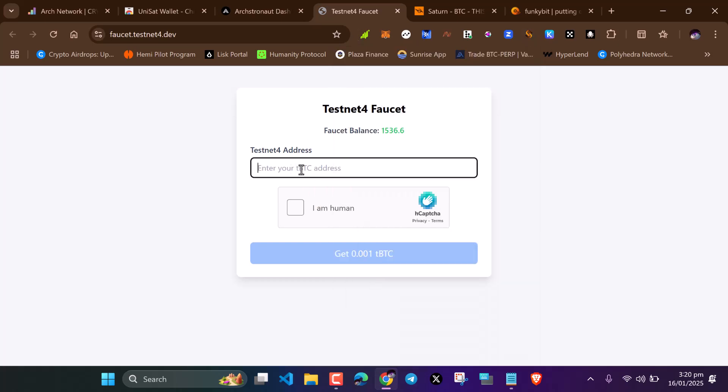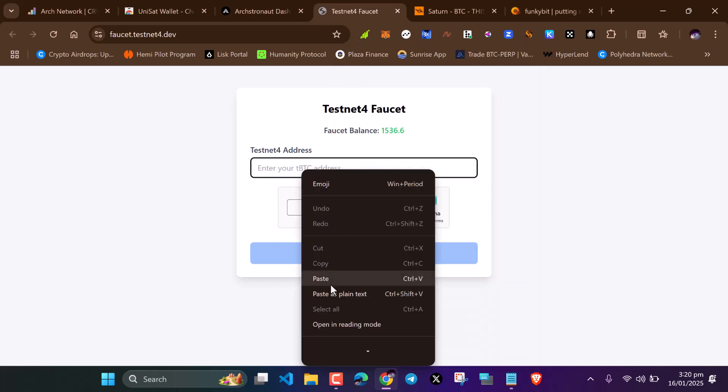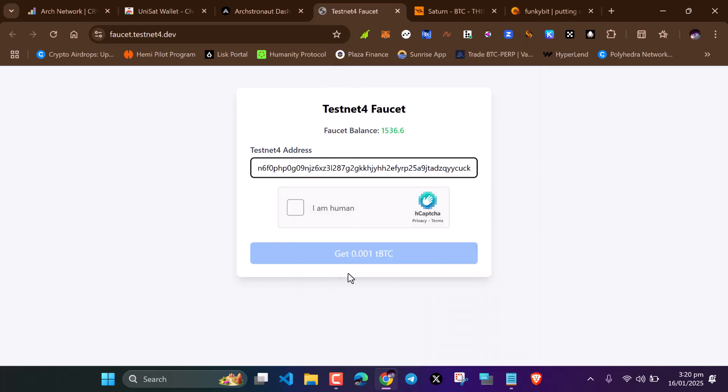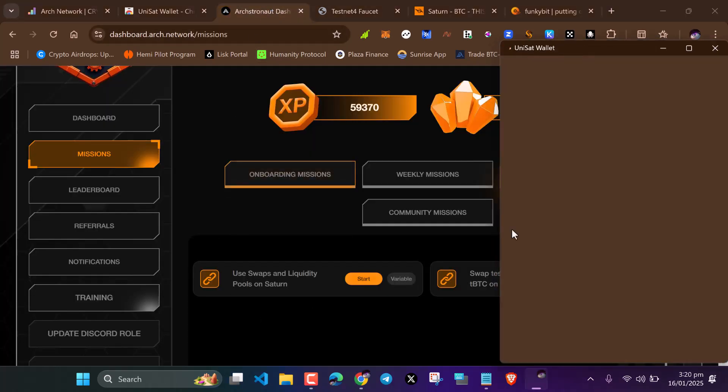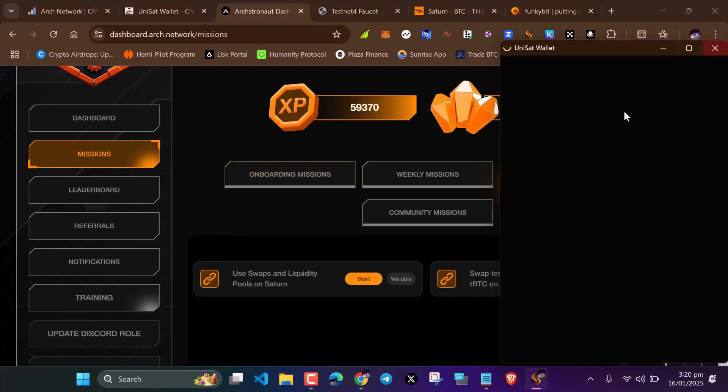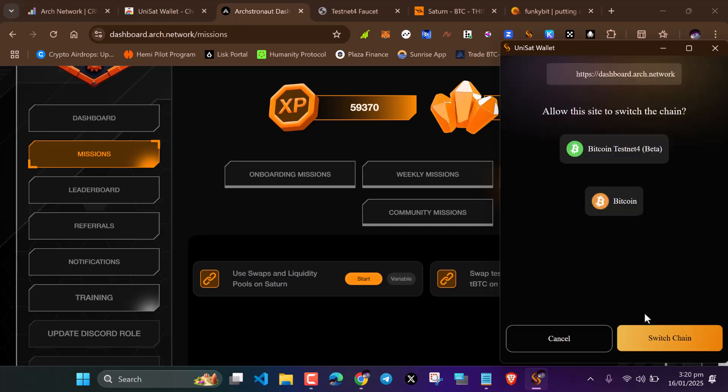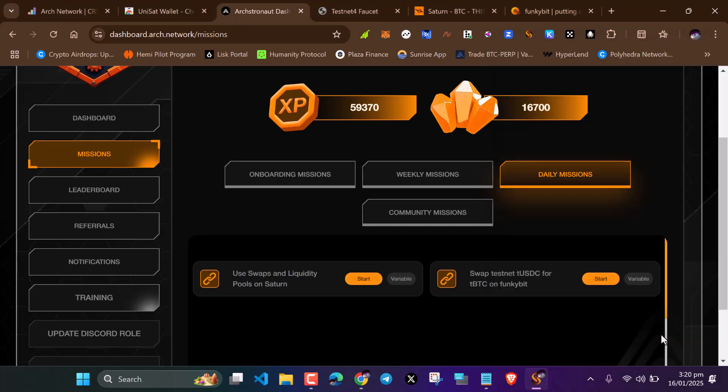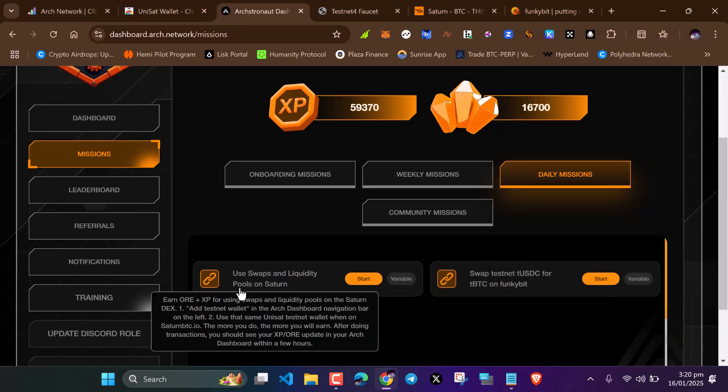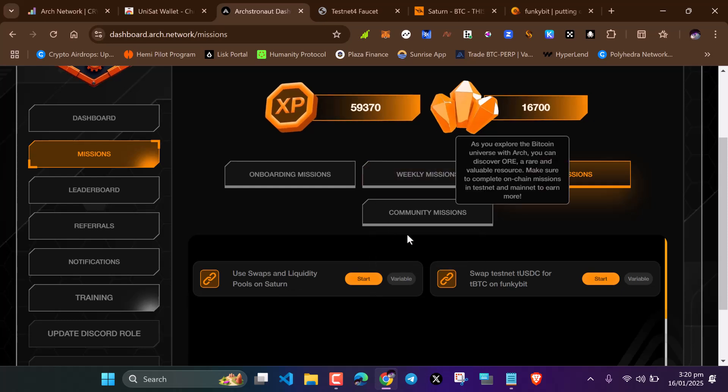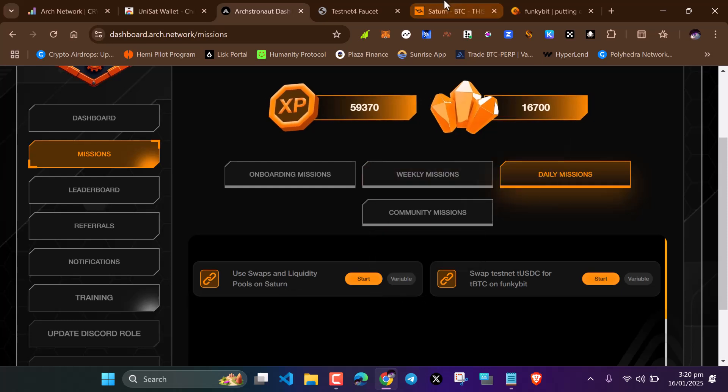Switch here to Bitcoin testnet 4 and copy your tap route address. Paste here and request the faucet. After completing the capture, request the faucet. After doing that, wait, let's connect this wallet, switch chain.